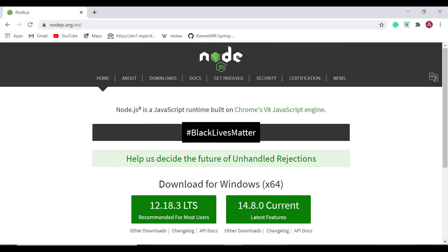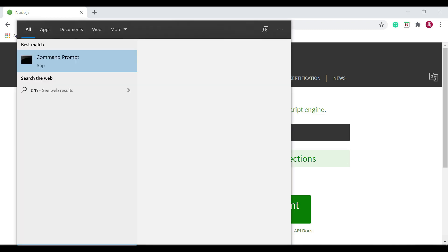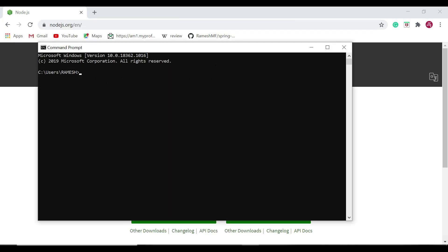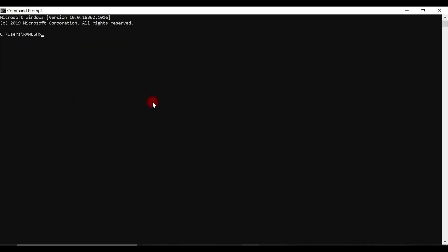Let's check the versions of Node.js and npm that we have installed. Open a command prompt — if you're on Windows use command prompt, or if you're on Linux or Ubuntu use a terminal. To check the Node.js version, type the command 'node -v'. To check the npm version, type the command 'npm -v', which will display the installed npm version.